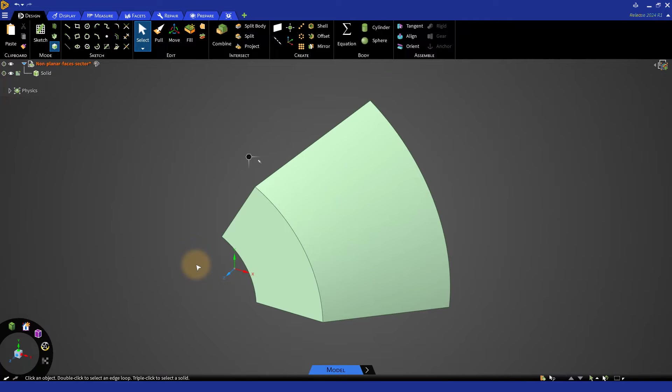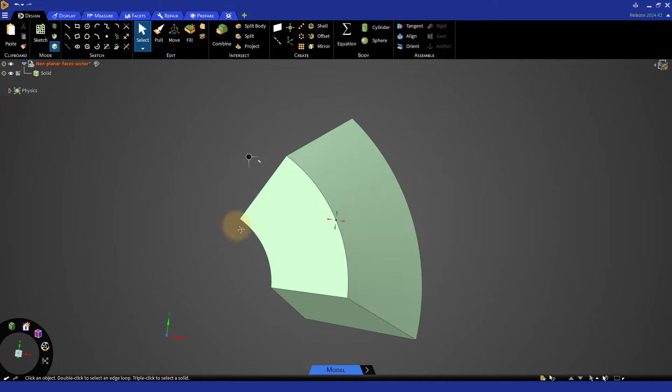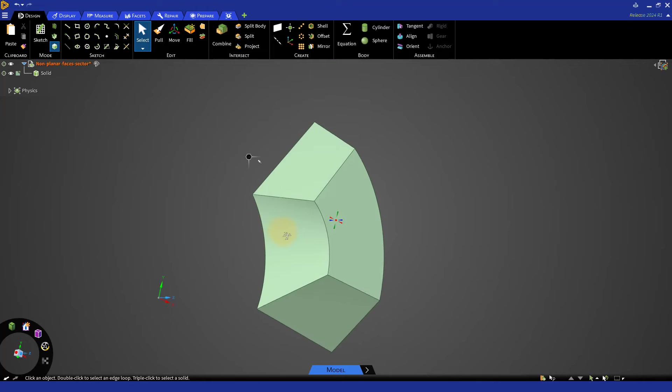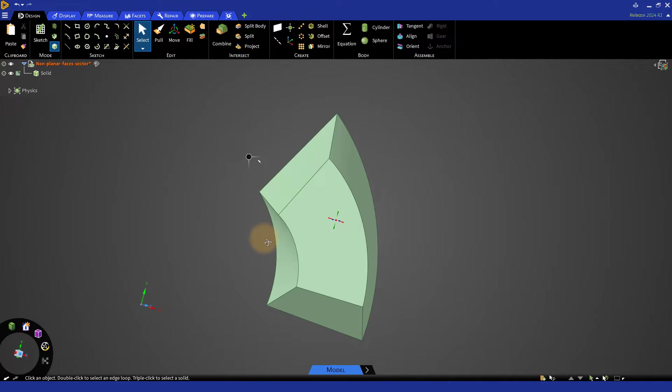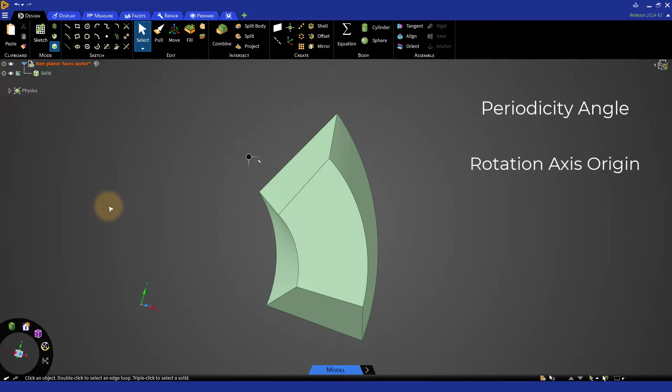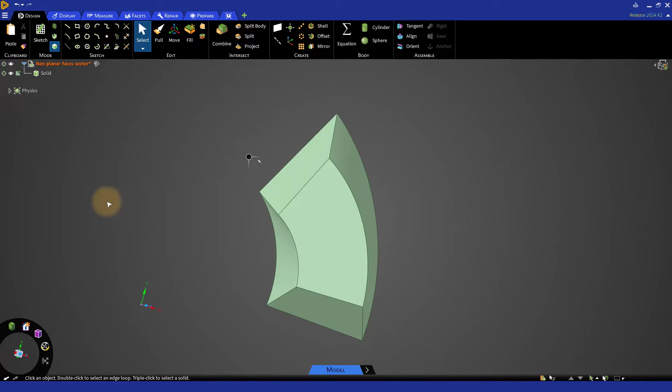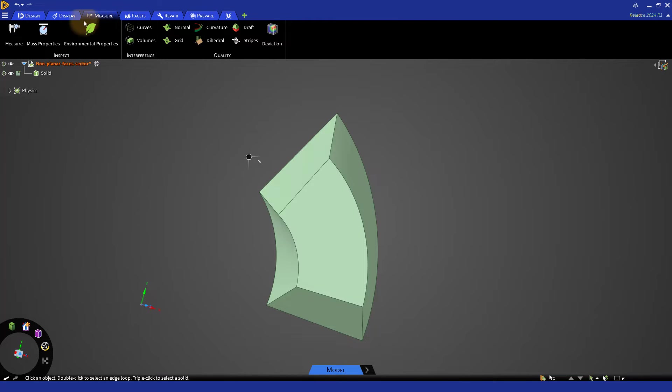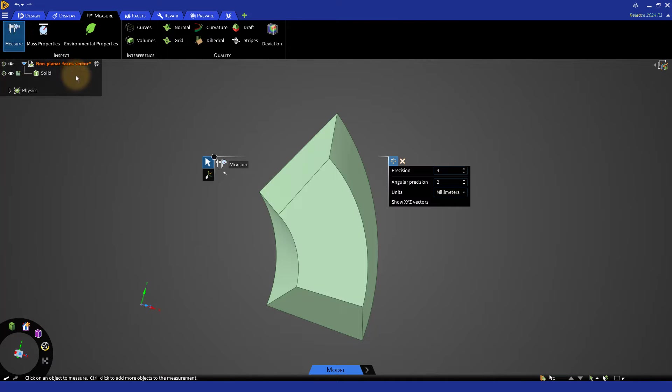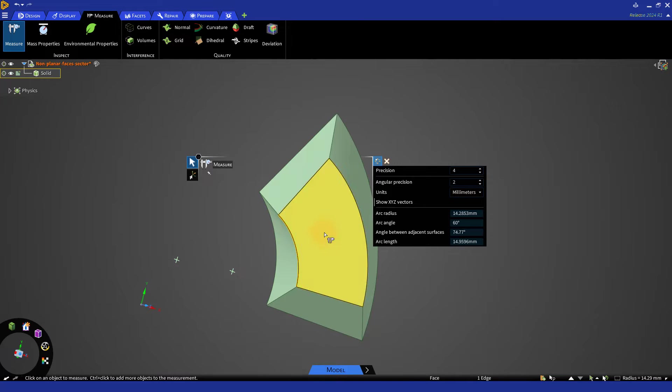In the case of rotational periodicity, the parameters to provide are the periodicity angle, the rotation axis origin, and the rotation axis direction. The recommended method to detect the rotation angle is to use the measure tool, select one of the arcs, and note down the arc angle.